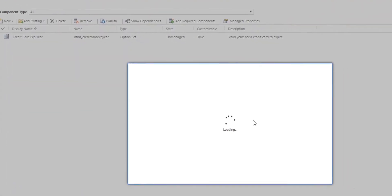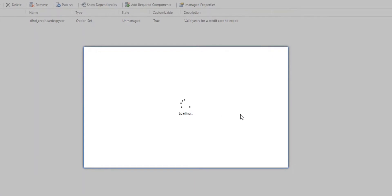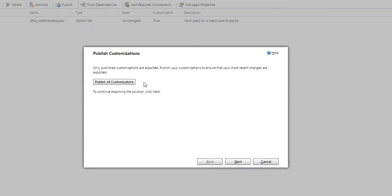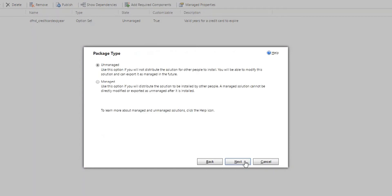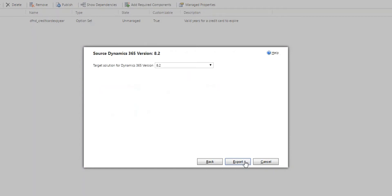So you can walk through the export to solution. We already published. Next, next, next, and export that. So I've already exported that.